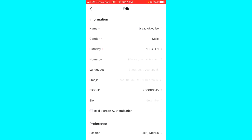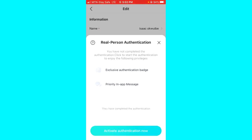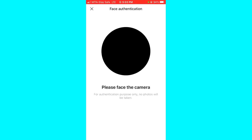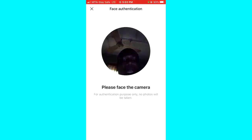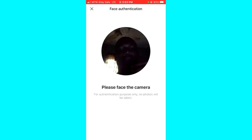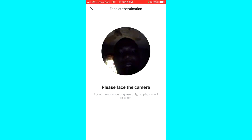Go ahead and tap on the Re-Person Authentication, and then all you have to do is click on the Activate Authentication button.